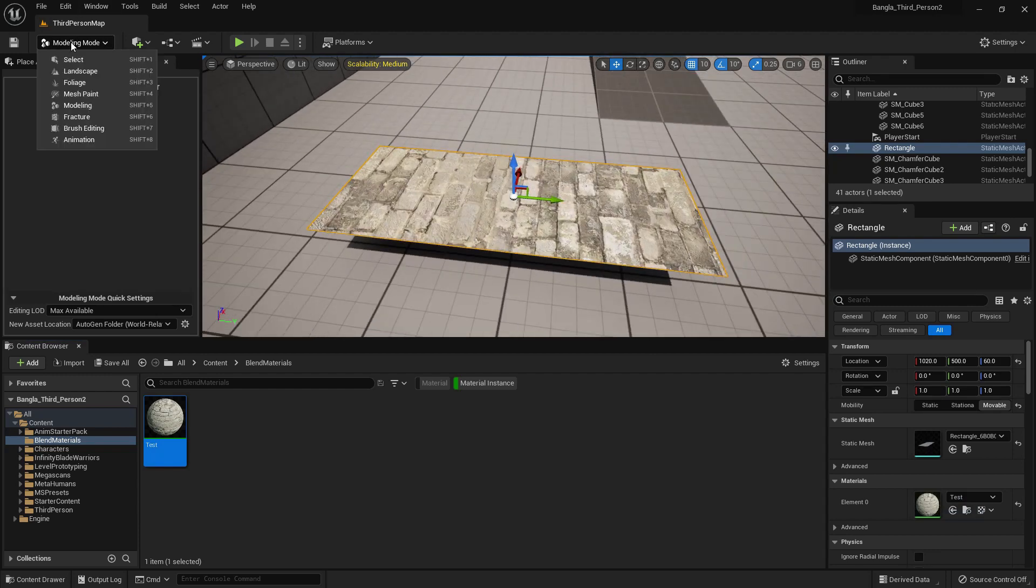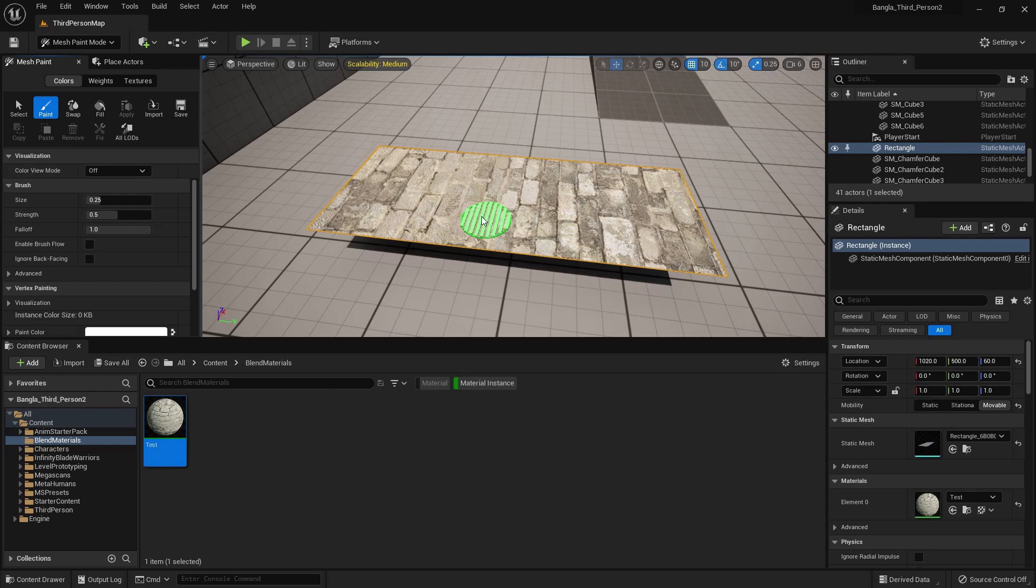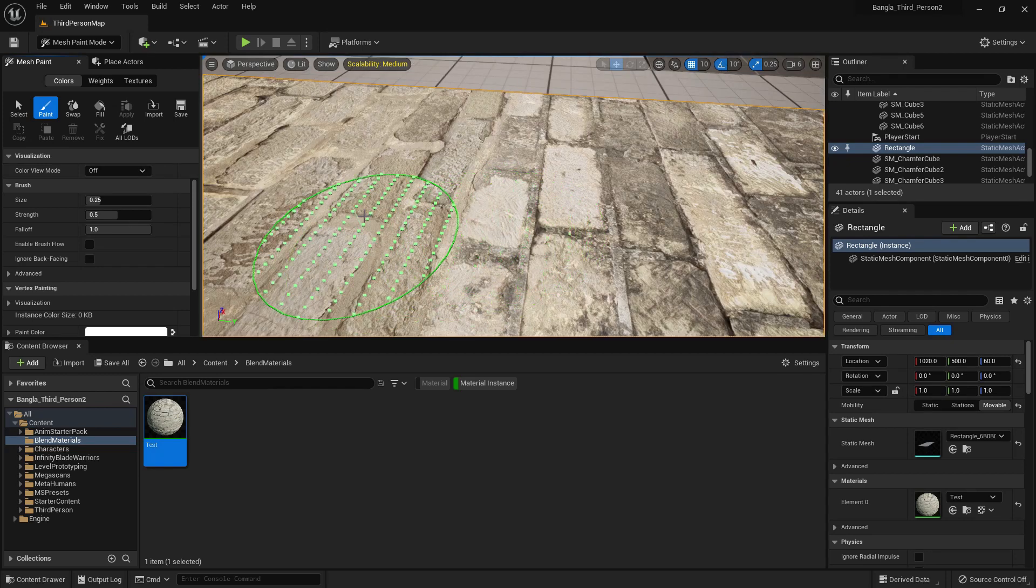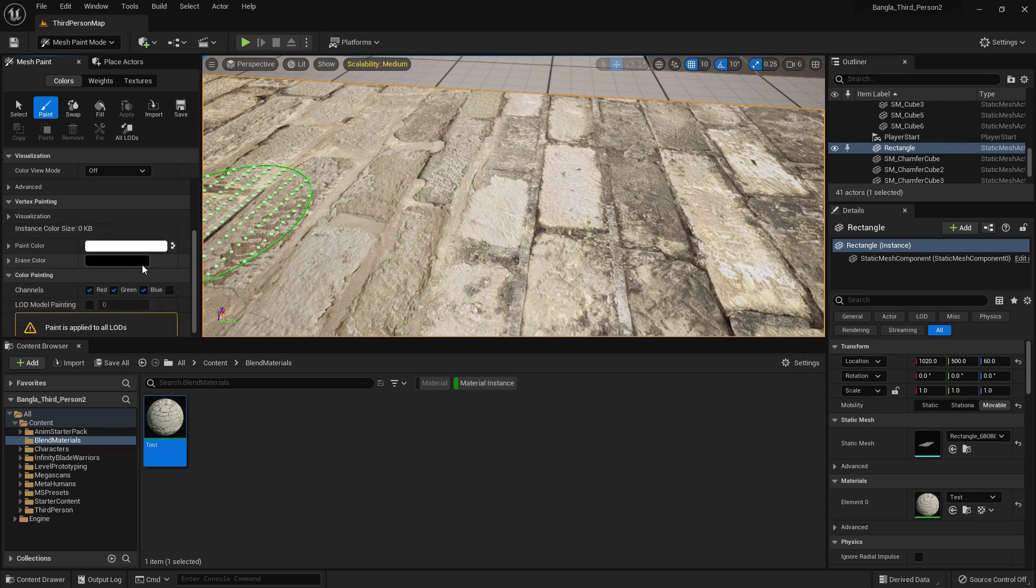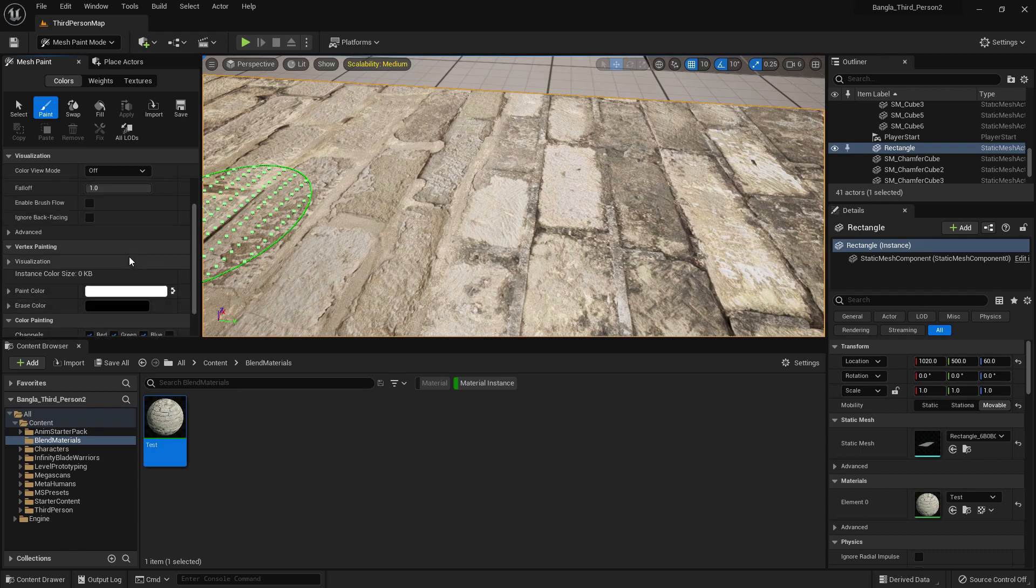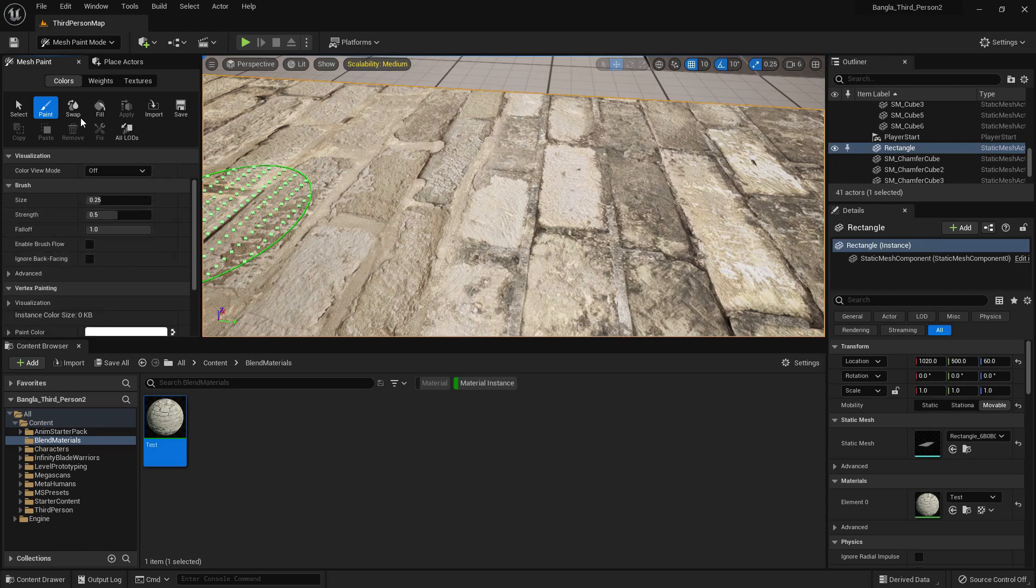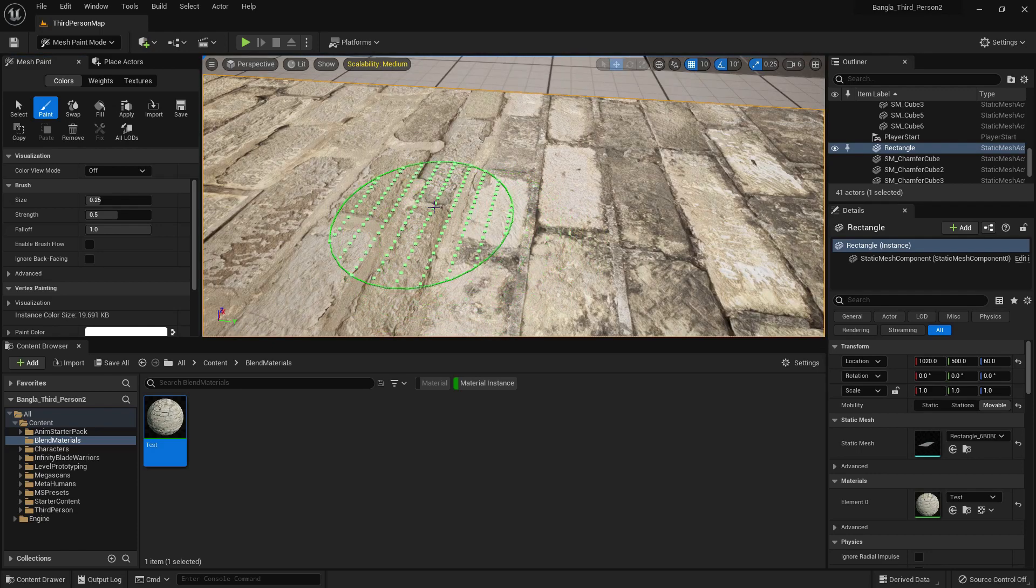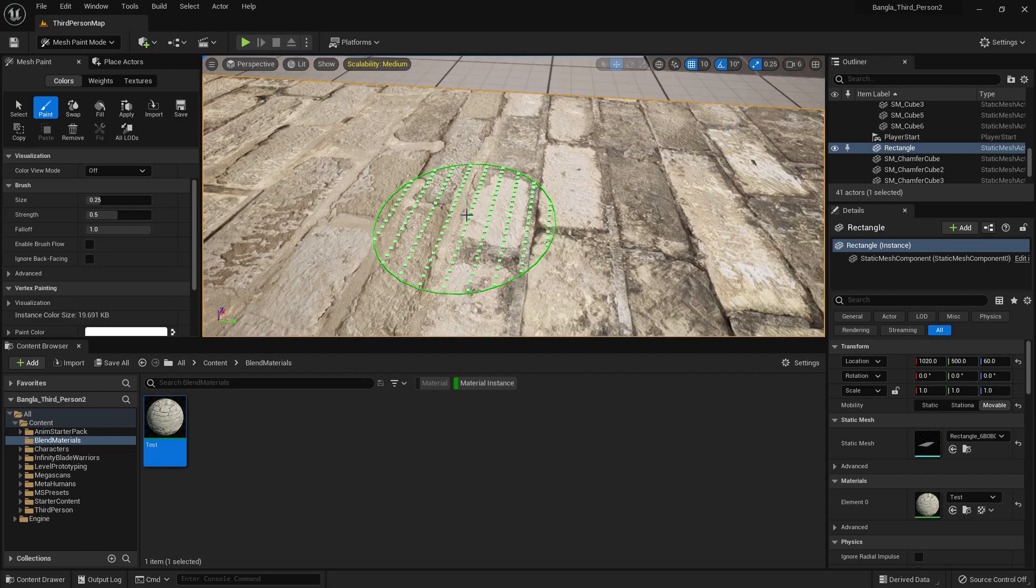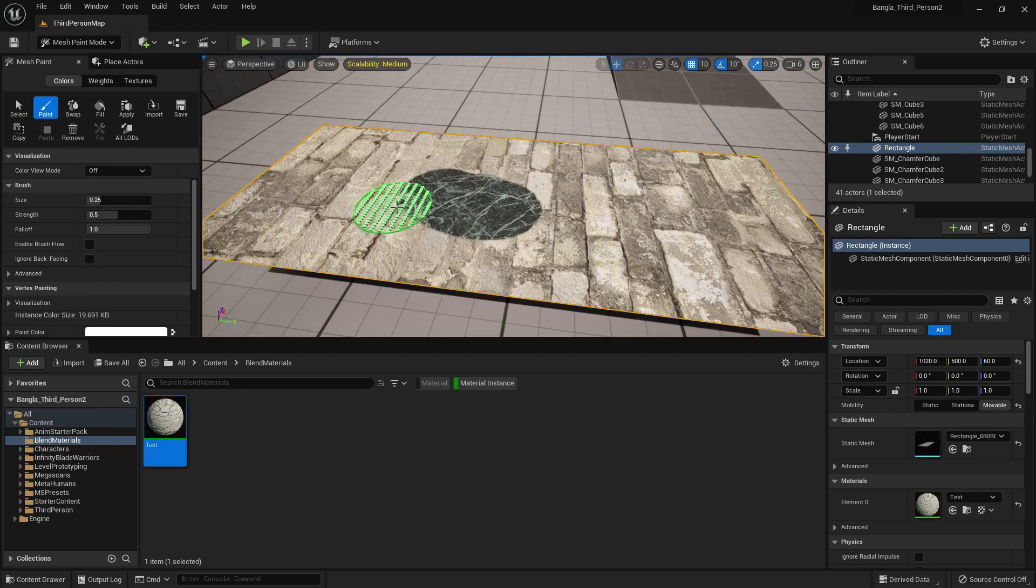Now if we select it and go to mesh painting, we will see some functions. Just select paint. Now you can see we can paint here. There's a lot of options: color channel, we can switch, we can fill, we can save. If we press mouse left button and it doesn't work, we can press Shift and it will work.